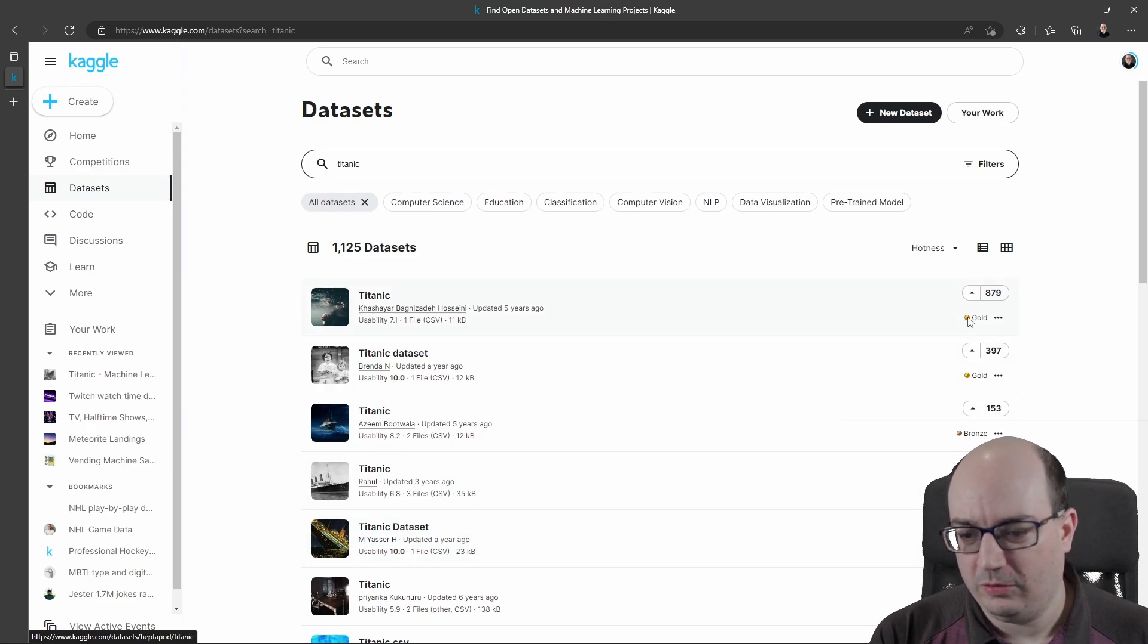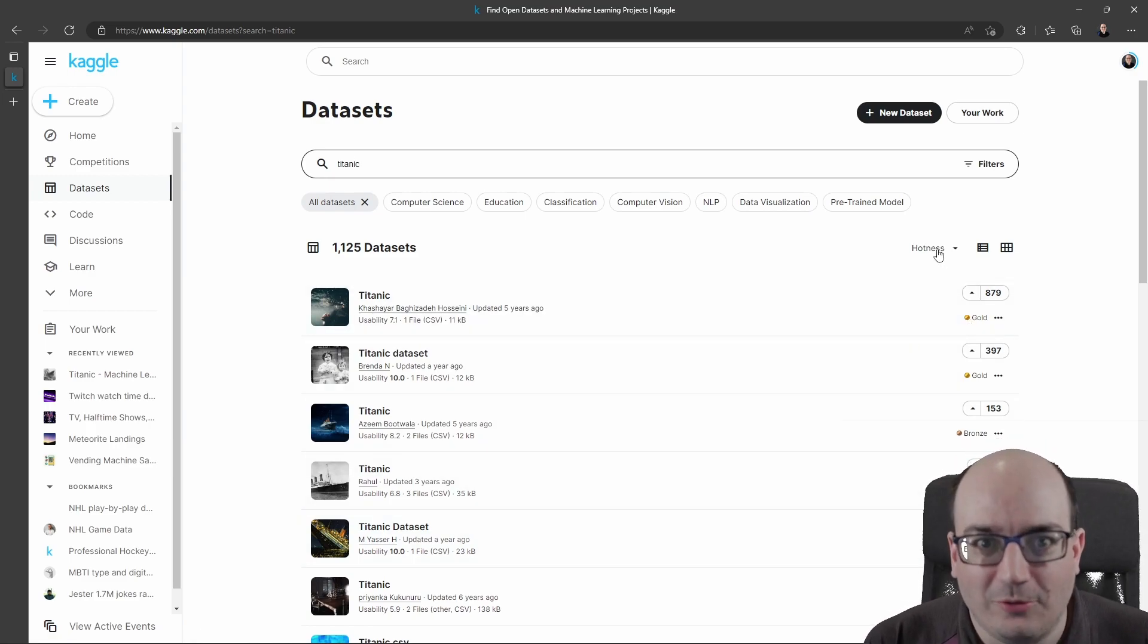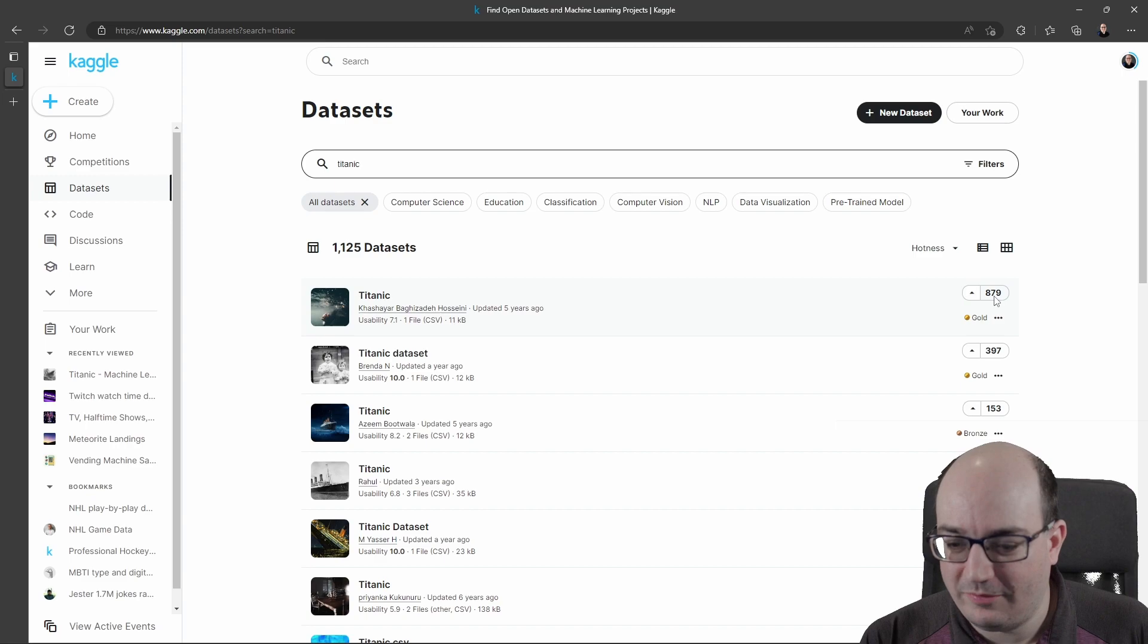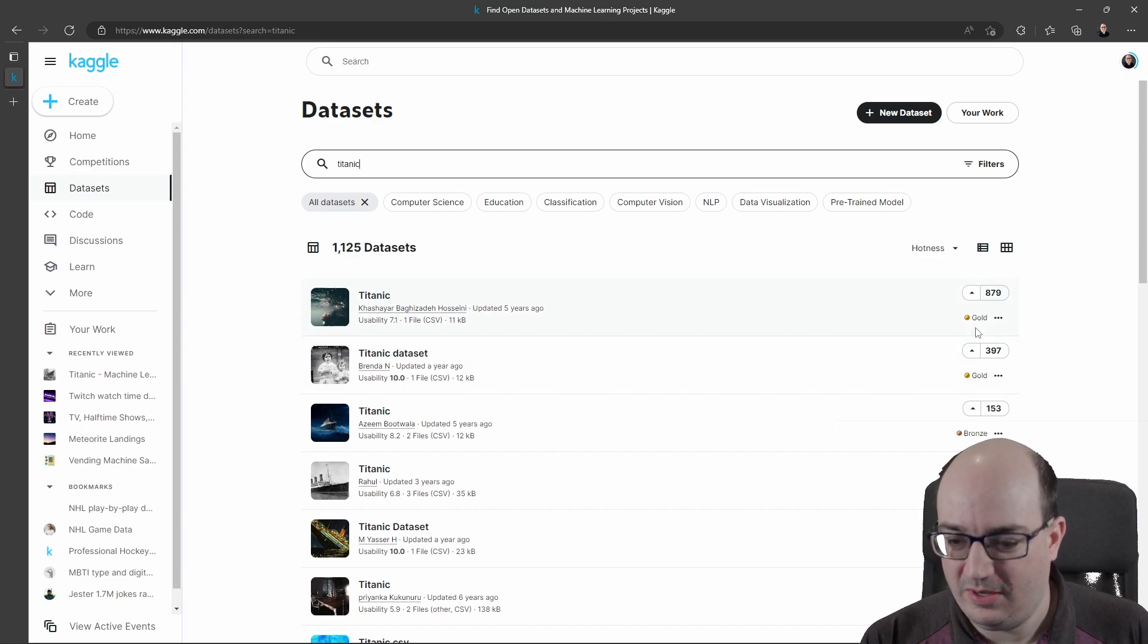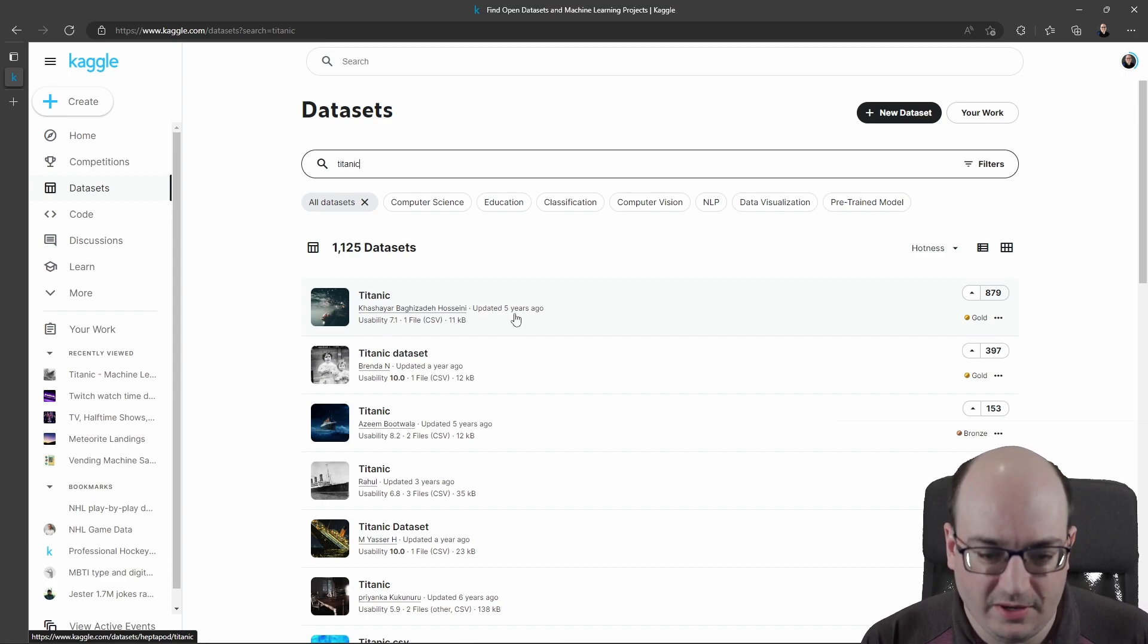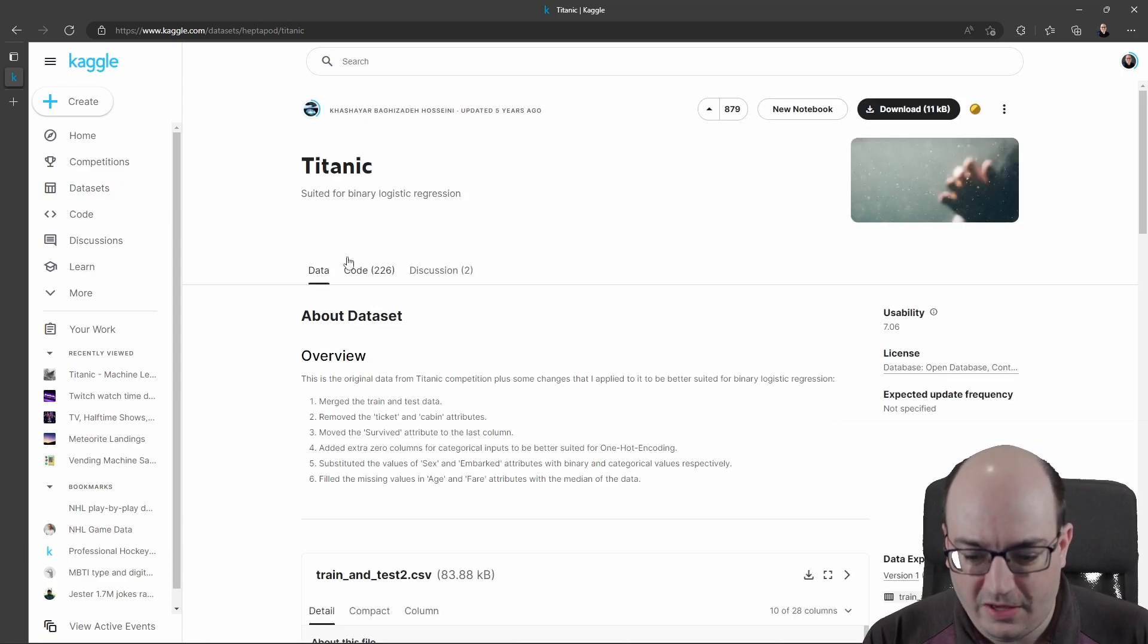This is conveniently sorted by, well, hotness is their technical term here. But we can see the number of upvotes and some gold and bronze and things like that. So we probably want this Titanic dataset that was last updated about five years ago. So if I click in on this...